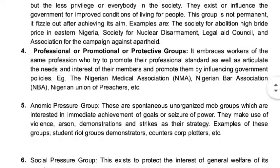The fourth type of pressure group is the professional pressure group. It embraces workers of the same profession who try to promote their professional standards as well as articulate the needs and interests of their members and promote them by influencing government policies. Typical examples include Nigeria Union of Teachers (NUT), Nigerian Medical Association (NMA), Nigerian Bar Association (NBA), and Nigerian Union of Journalists (NUJ). They are professional pressure groups who come together to promote and pursue their interests.